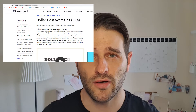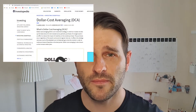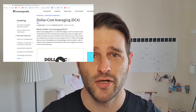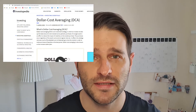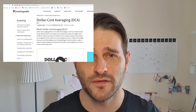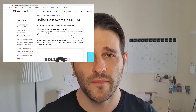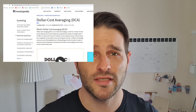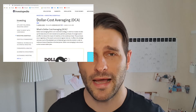It might be helpful to start with a definition. According to Investopedia.com, dollar cost averaging is an investment strategy in which investors divide up the total amount to be invested across periodic purchases of a target asset, in an effort to reduce the impact and volatility of the overall purchase. The purchases occur regardless of the asset's price and at regular intervals. This strategy removes much of the detailed work of attempting to time the market to make purchases of equities at the best prices. Dollar cost averaging is also known as the constant dollar plan.